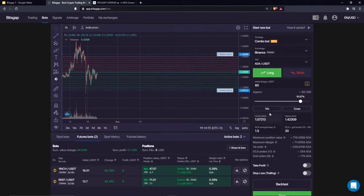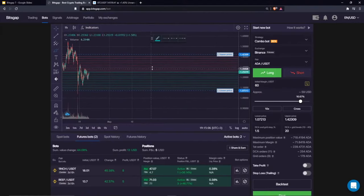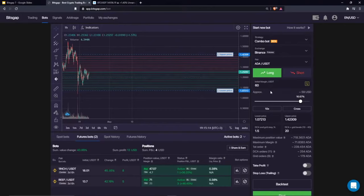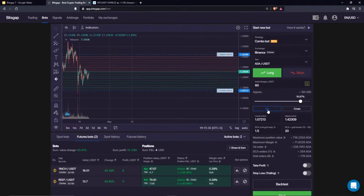Don't forget about leverage. If your initial margin is 60 with 10x leverage, your total exposure is around 600 USDT. That's the key thing to remember: we are trading futures contracts with leverage, which means you borrow money from the market to open larger positions and generate more returns. The side effect is that your risk also increases.